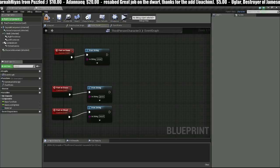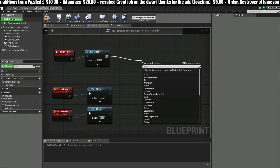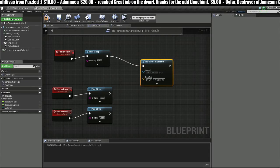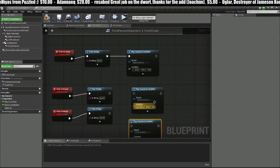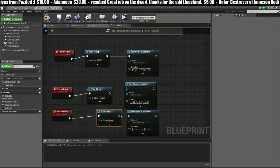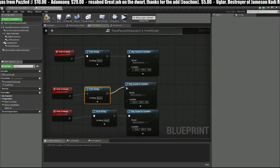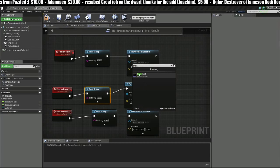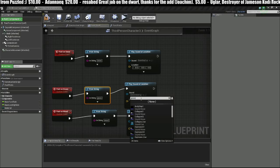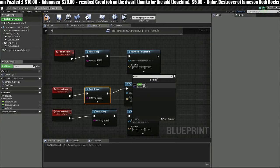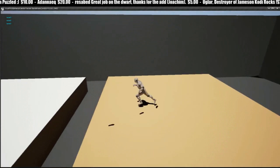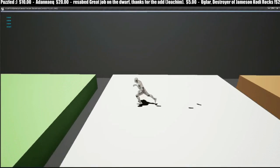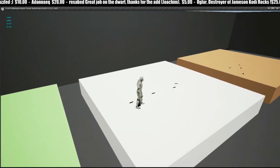Let's head over into our Third Person Character and we'll drag off of here and do Play Sound at Location. I'm just going to copy-paste this three times and select the sounds that we just imported: Snow, Grass, and Wood. Compile and let's test it. It looks like it's working.